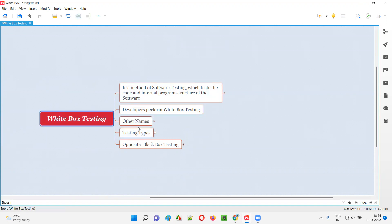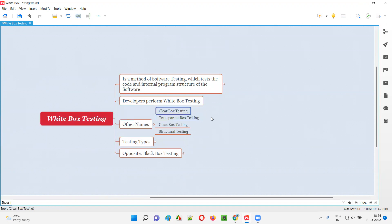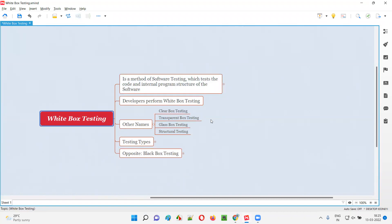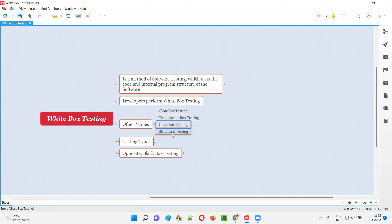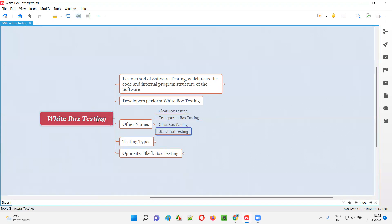There are other names for white box testing. White box testing is also known as clear box testing — the code inside the box is visible, like a transparent box. That's why it is also called transparent box testing. White box testing is also known as clear box, transparent box, glass box, and structural testing. Structural testing means we are performing testing by looking into the code, accessing the code, and with the help of the code.